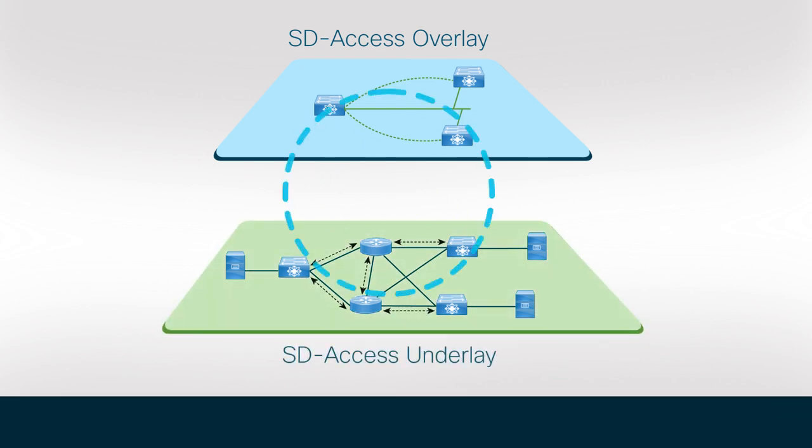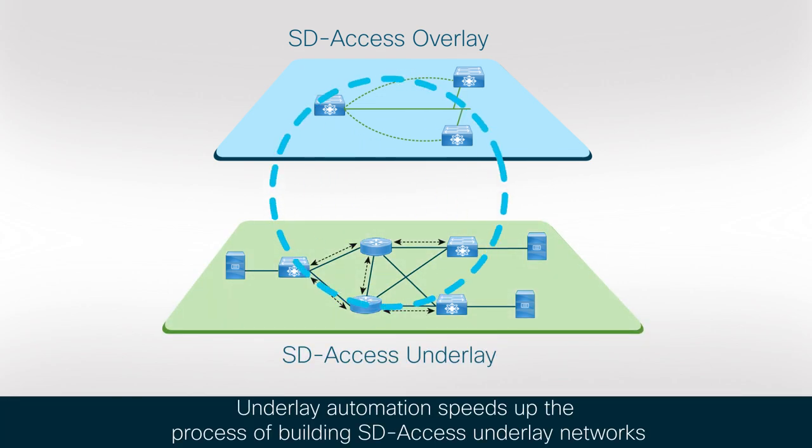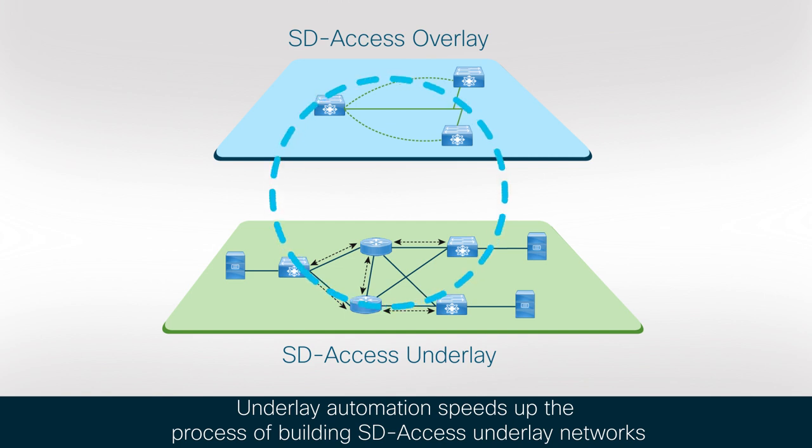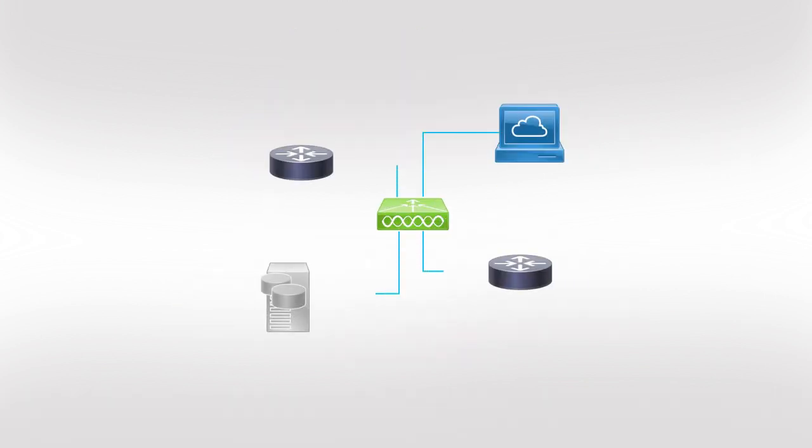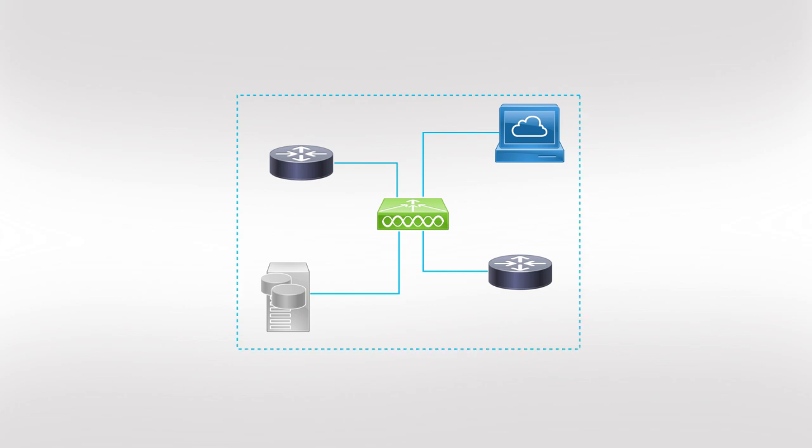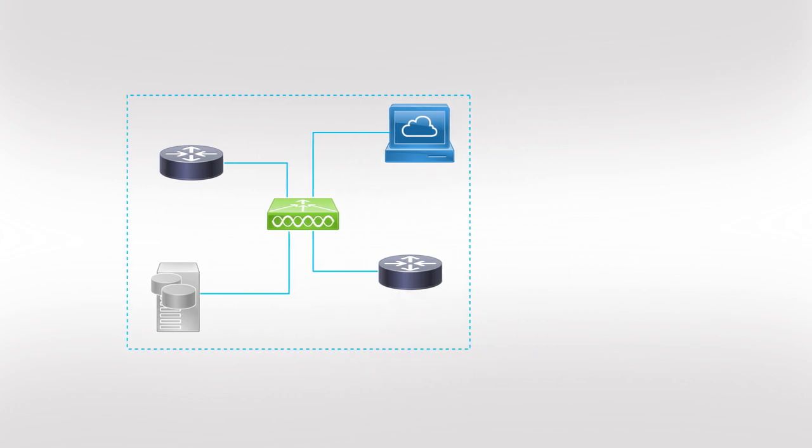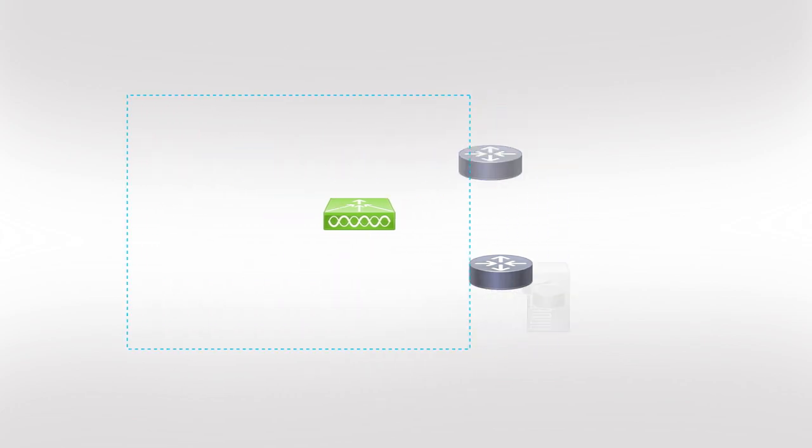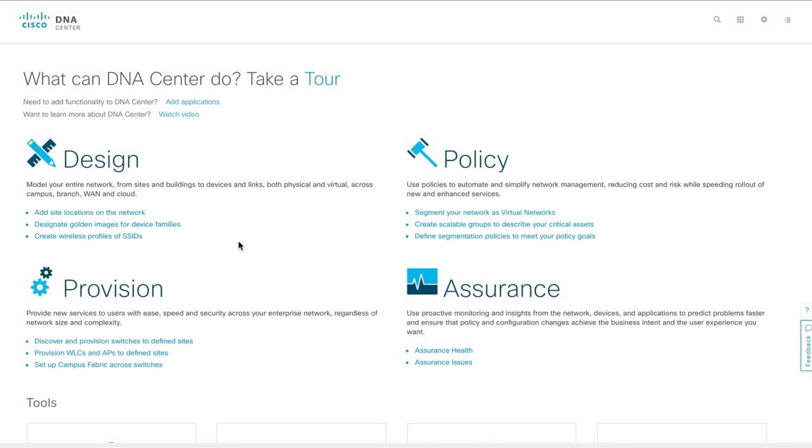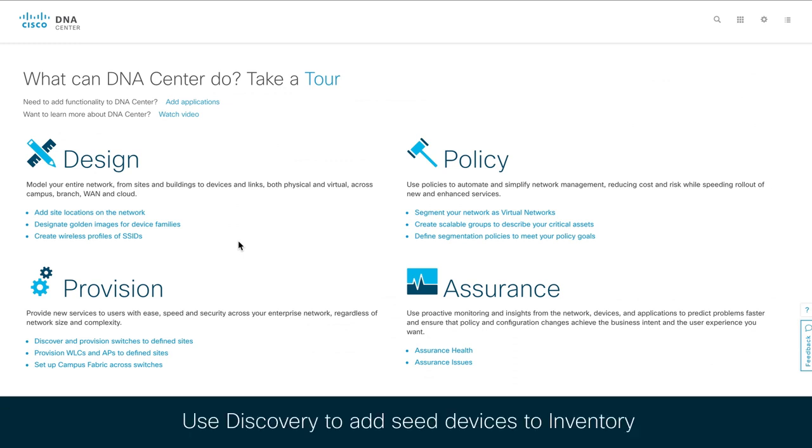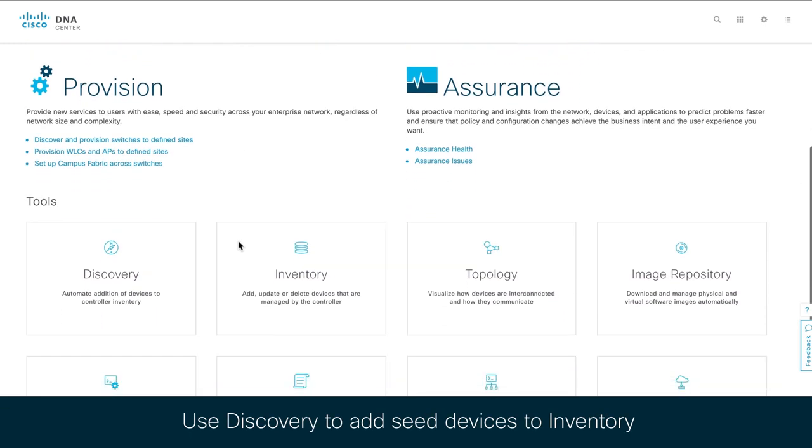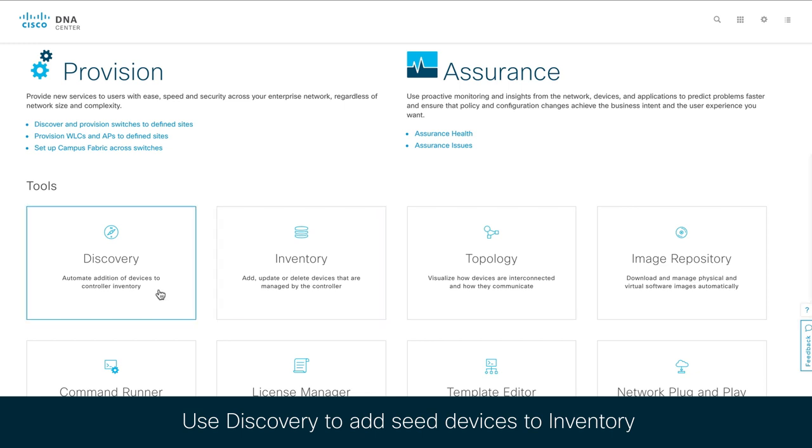Underlay automation speeds up the process of building SD access underlay networks. It does so by taking traditional network planning and implementation processes out of the picture. After you have completed all the prerequisites, you can begin automating your network underlay.